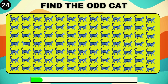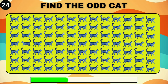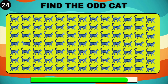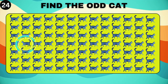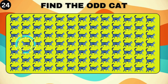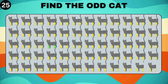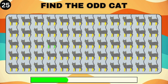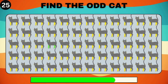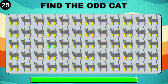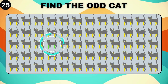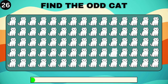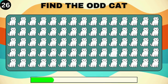Attention cat lovers, locate the odd one out of this cute feline family. To identify the odd cat, watch closely and make your choice.